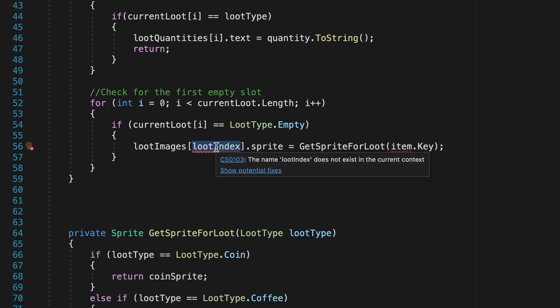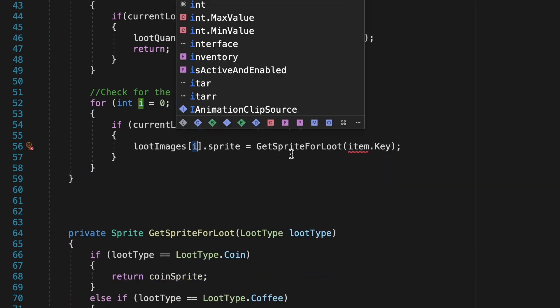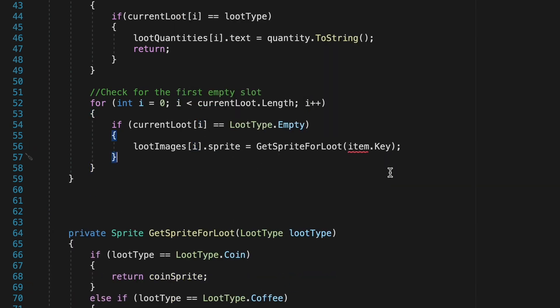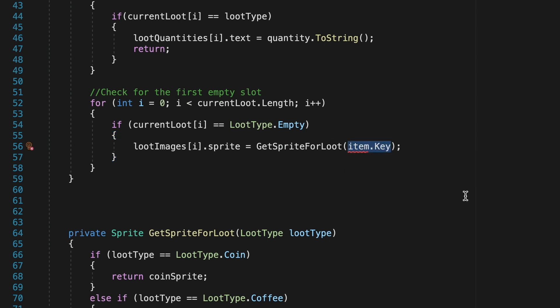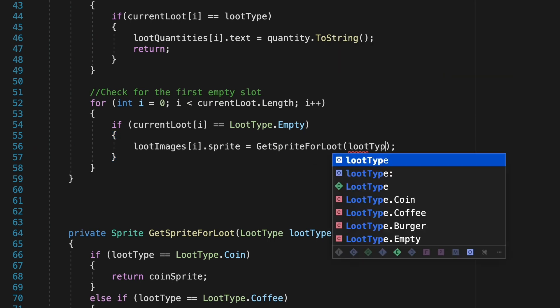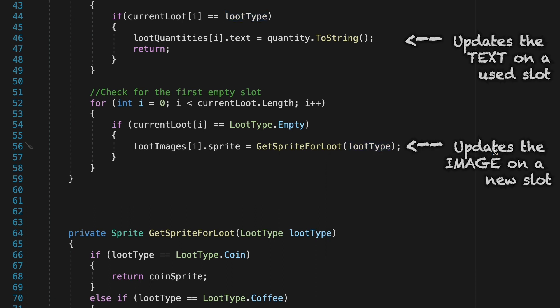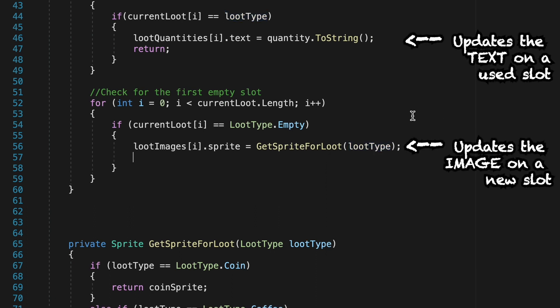So we can take our loot images and again we'll just have to update this as we aren't using loot index anymore so we can put an i there and so now we will update the sprite to match our current loot type and we can call that old method we created get sprite for loot and just pass the loot type in so it knows what image to display.